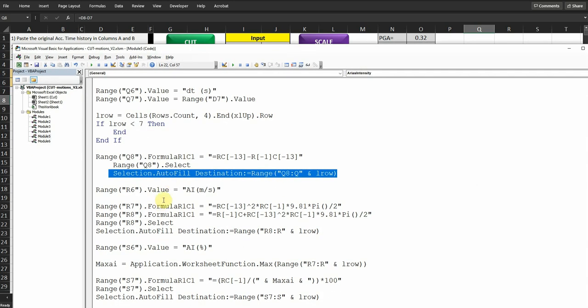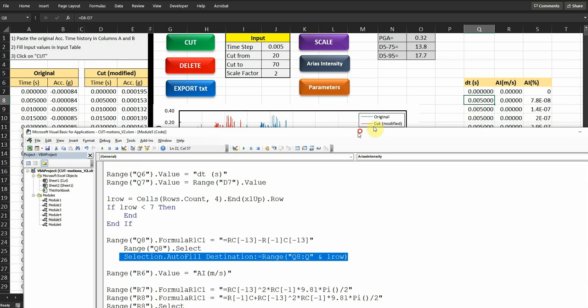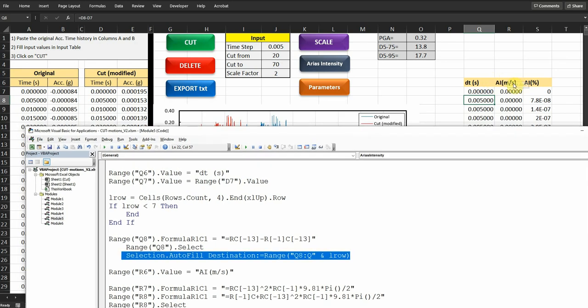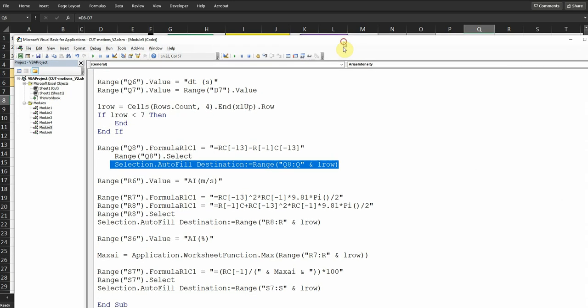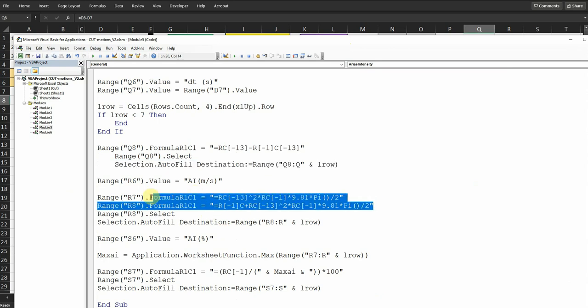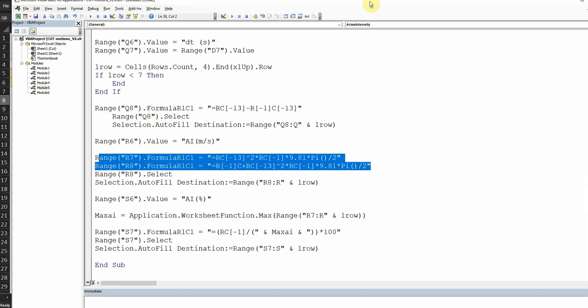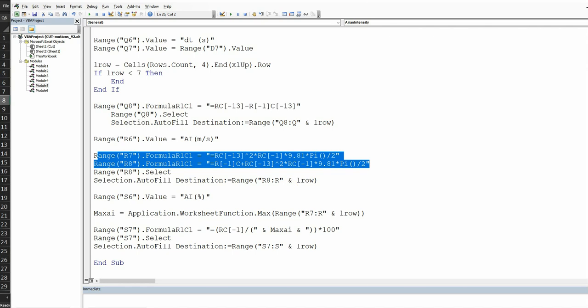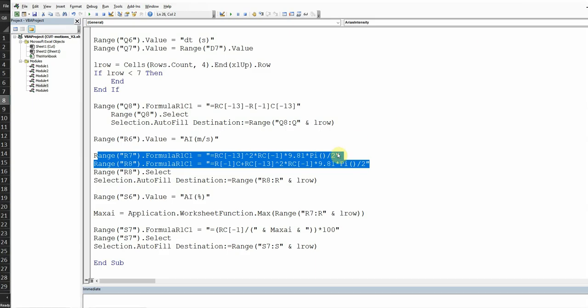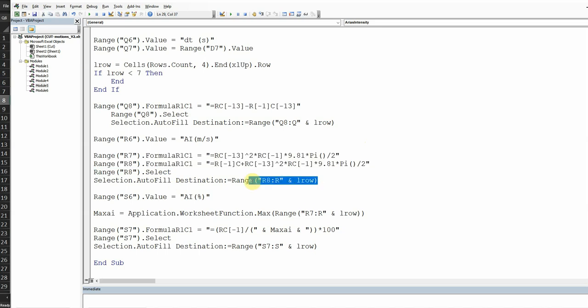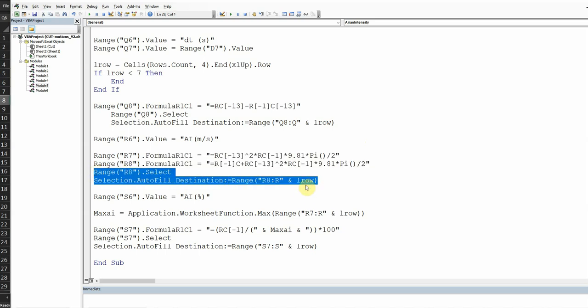Then in the range R6 value, I'm typing AI meter per second, which is basically this one here. And then I'm just calculating the Arias intensity using this equation, which is based on this equation here, PI divided by 2g, zero to t, zero to t, a squared times delta t. So this is what I'm doing here. And also it's dynamic, it's going to lead to the last row.